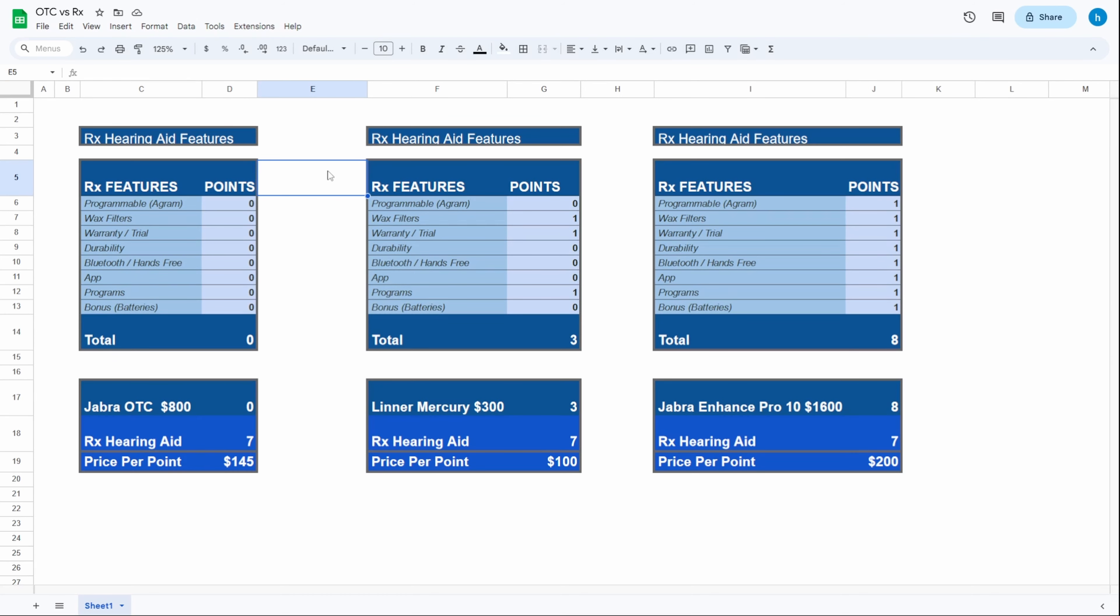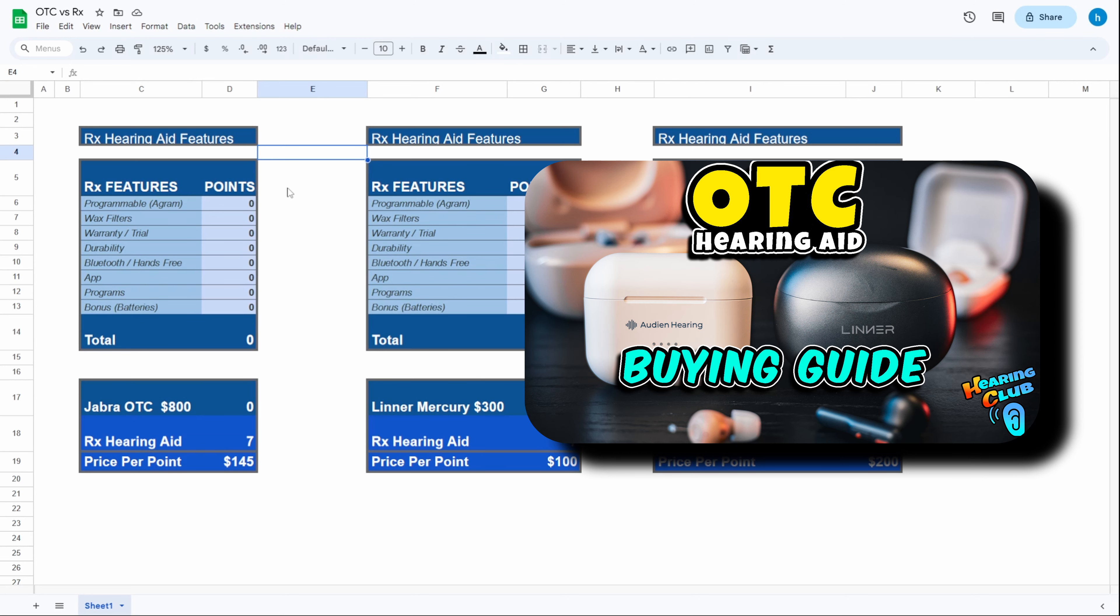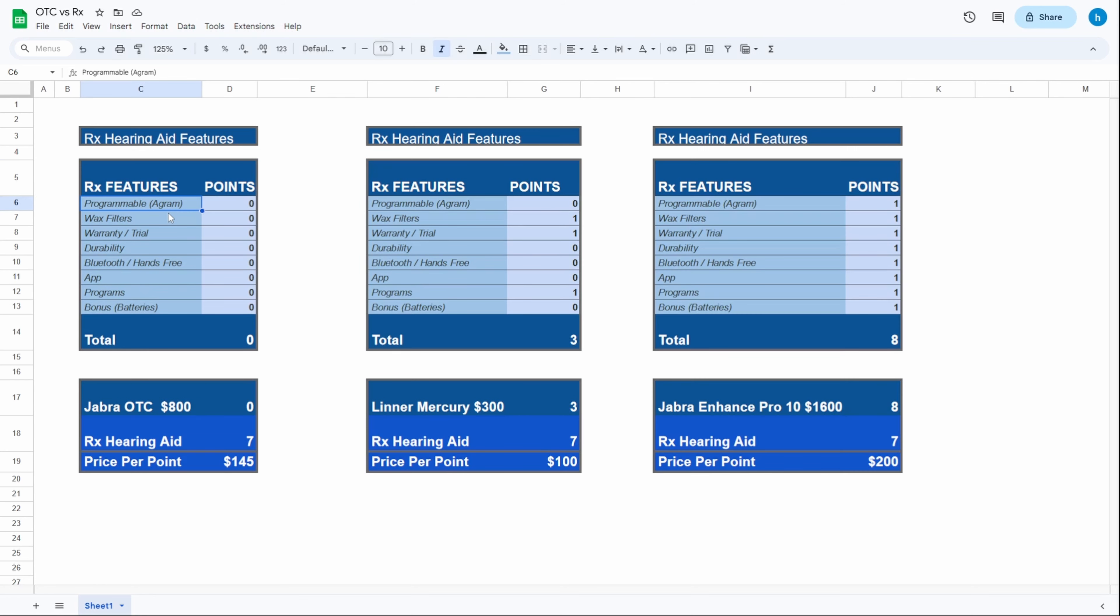Here's a look at the RX chart or prescription hearing aid feature chart that I made. We go through these different features that all prescription hearing aids have but not all over-the-counter hearing aids have. These are sorted by priority, like what's the most important.